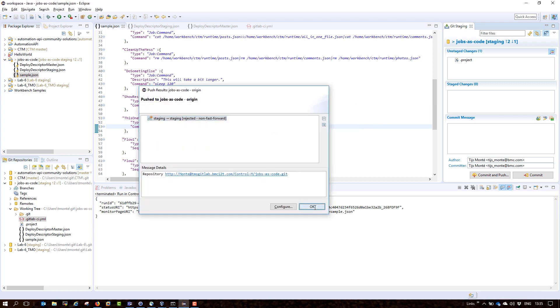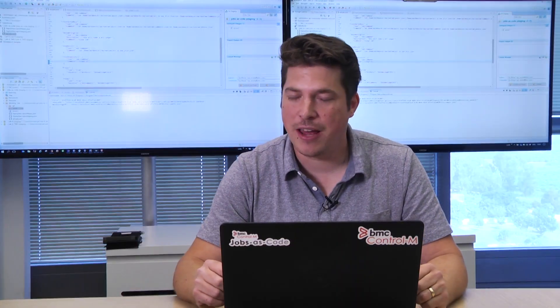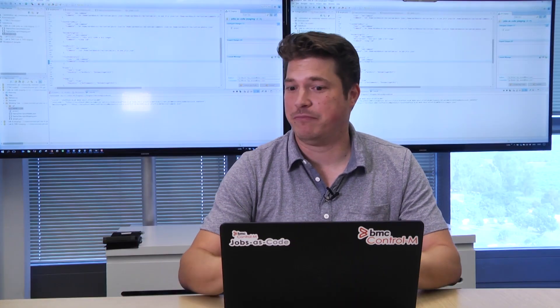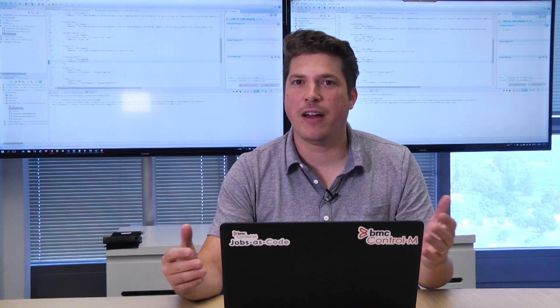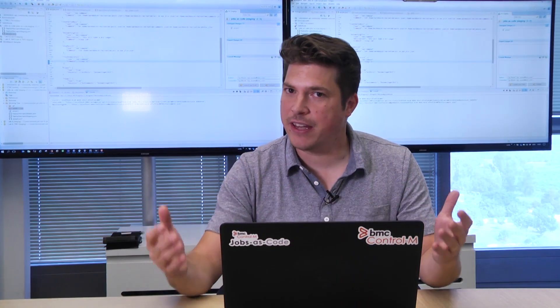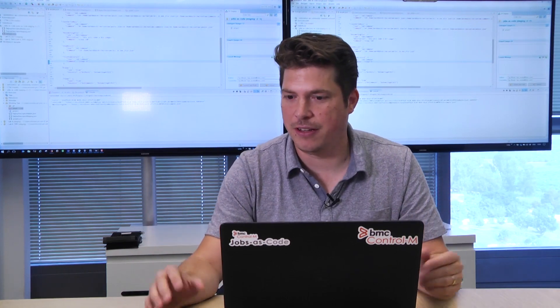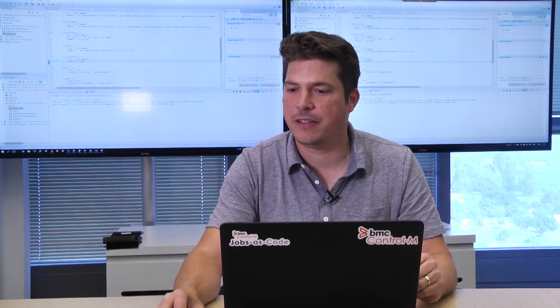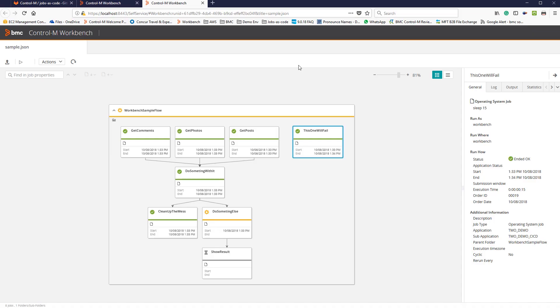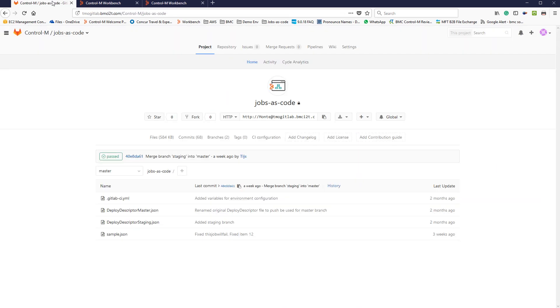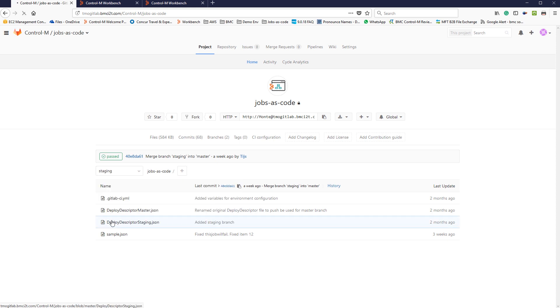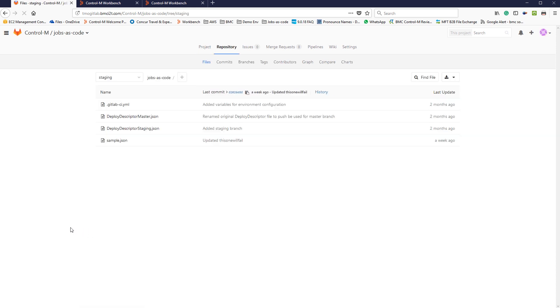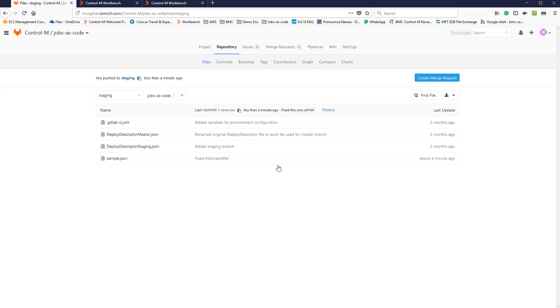For my CI/CD pipeline, I'm using GitLab. But again, it's an open API, so it will work with Jenkins. It will work with any other tools that are out there. Let me go to my GitLab environment. Here, as you can see, I have two branches, the staging environment and the master environment. I here see the commit message on my sample.json file that I've updated, the job called this one will fill. Now let's have a look at the pipeline.